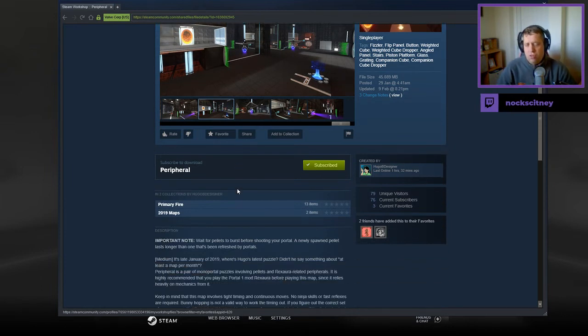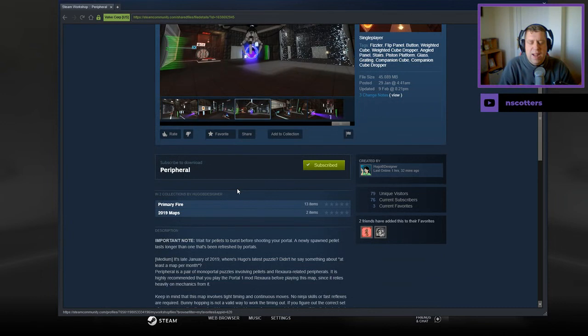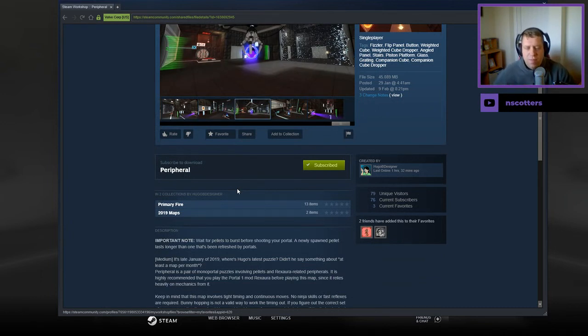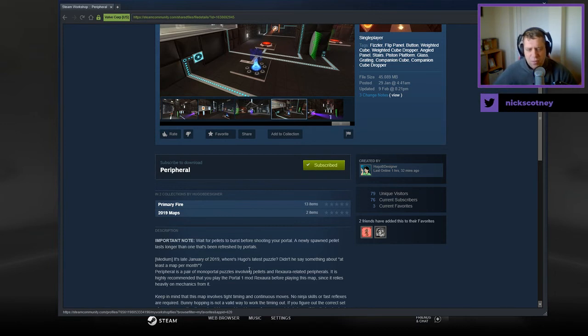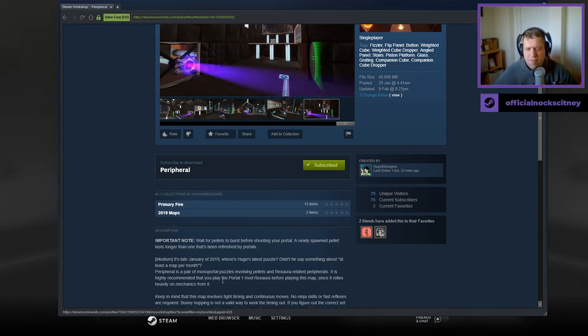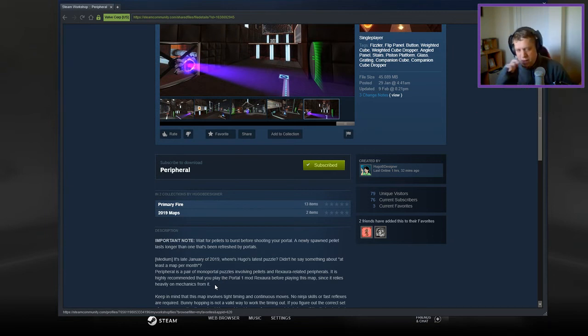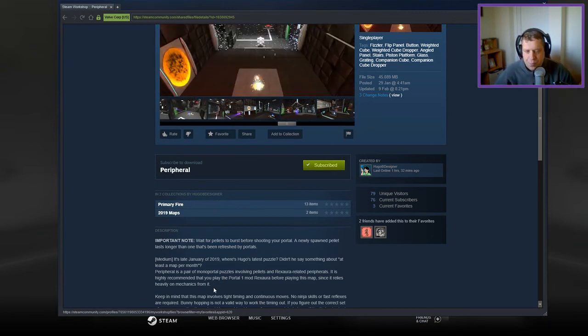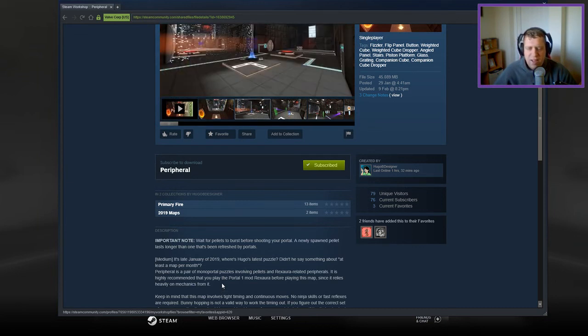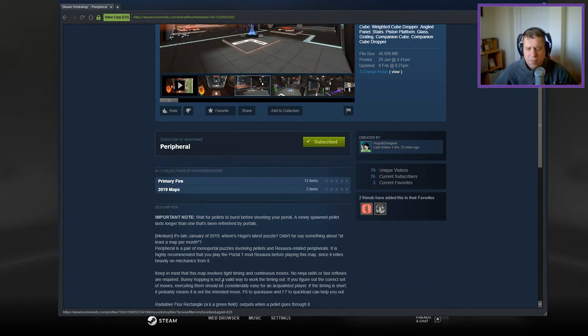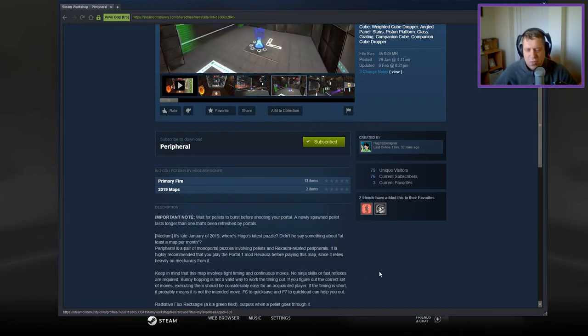Wait for pellets to burst before shooting your portal. A newly spawned pellet lasts longer than one that's been refreshed by portals. It's late January of 2019. Where's Hugo's latest puzzle? Didn't he say something about at least a map per month? Peripheral is a pair of monoportal puzzles involving pellets and Rexora-related peripherals. It is highly recommended that you play the Portal 1 mod Rexora before playing this map since it relies heavily on mechanics from it.